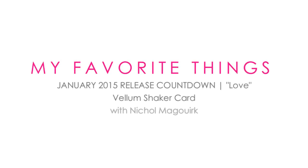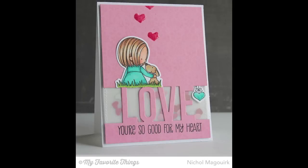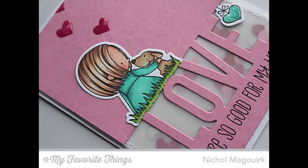Hi everyone, it's Nicole here today with a My Favorite Things guest designer project showcasing some of the new dies and stamps from the January 2015 My Favorite Things release.